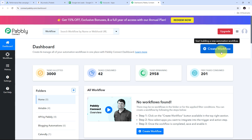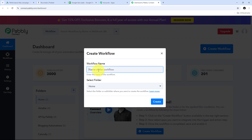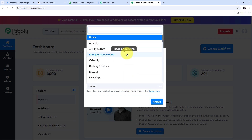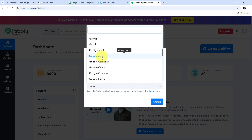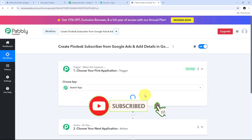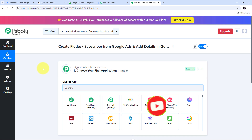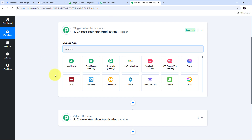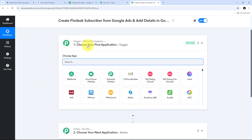In the Pabbly Connect dashboard, I need to create a new workflow by clicking the Create Workflow button. A window pops up where I name my workflow: 'Create Flowdesk Subscriber from Google Ads and Add Details in Google Sheets.' I select the Google Ads folder to save it, then click Create. This takes us to the main workflow window, which has two boxes: Trigger and Action. Trigger means 'when this happens' and Action means 'do this.' In our workflow we can set one trigger step and multiple action steps.